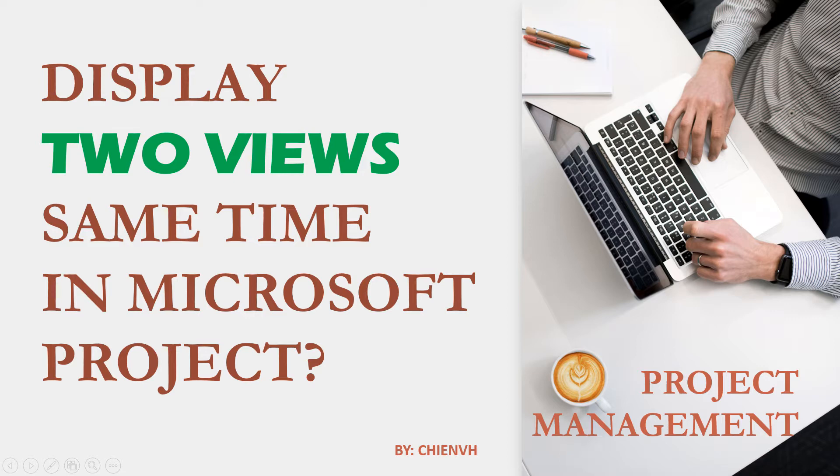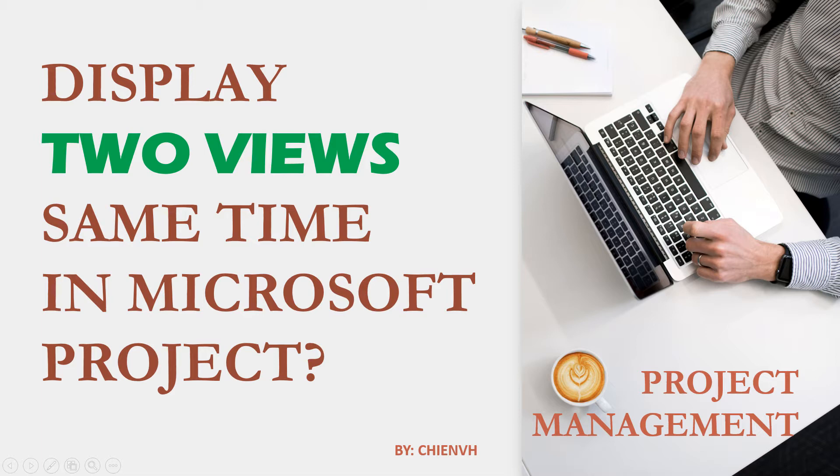So basically when you are working on any project, sometimes you want to have one more view for your project to see the details. For example, you want to see the details in the timeline or also want to view the details in the task list or something like that. In this video today, I will run through one by one how to view this for you for more detail.